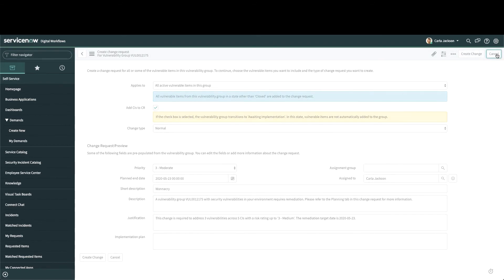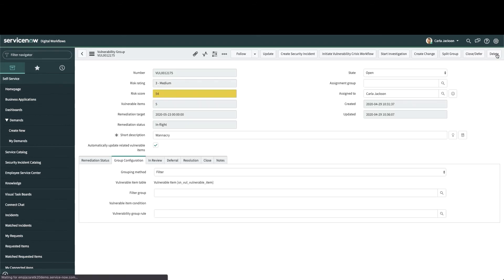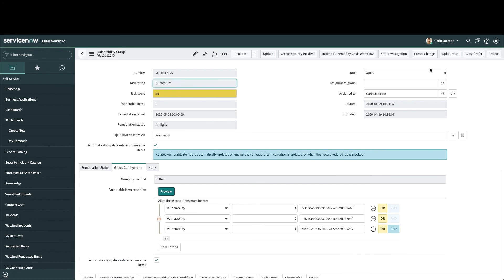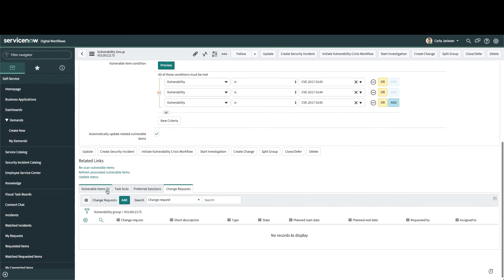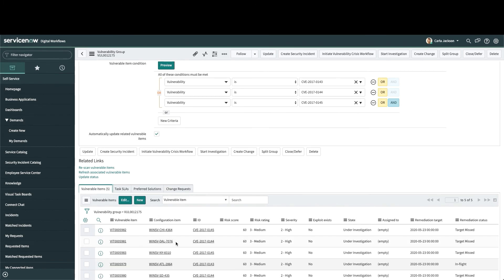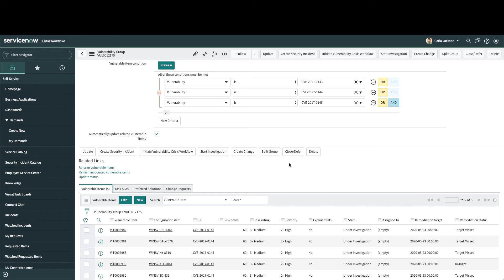Finally, this integration is bi-directional, so when the change has been implemented, the vulnerability group and its vulnerable items will be automatically marked as resolved and await confirmation from the next scan. Now, at this point, we've covered the end-to-end lifecycle in the vulnerability response application, from creating a finding through an integration with the vulnerability scanner, to remediating a vulnerability using a change request.